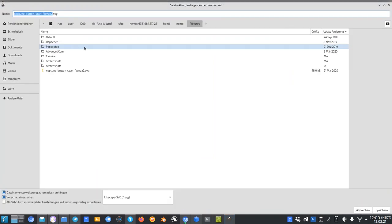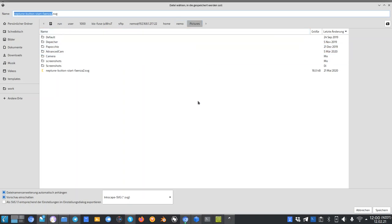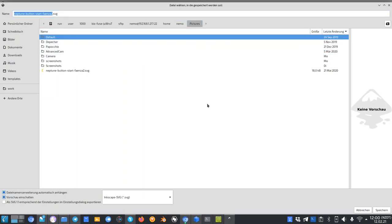You can see it is saving it under /run/user/1000/KIO-Fuse/temporary directory/SFTP, then my device, home, Nemo, and pictures. As you can see here, KIO Fuse is mounting under the /run directory all the files.